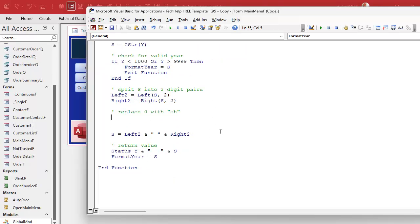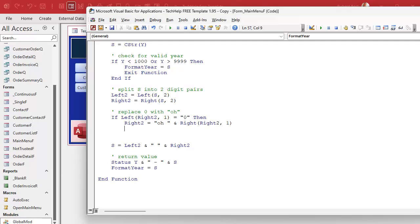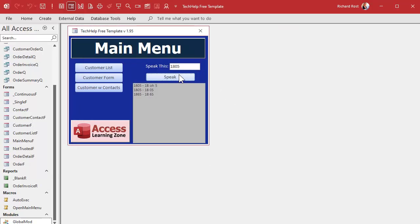So we're going to replace a leading zero in the right pair with "oh". If Left(RightTwo, 1) = "0" — it's a string so it goes in quotes — then RightTwo = "oh " & Right(RightTwo, 1), grabbing just the second digit. End If. That could be one line but this looks good. Save it, come back out, and hit the button: 1805 — says "eighteen oh five." Perfect. And 2023 — sounds great too.